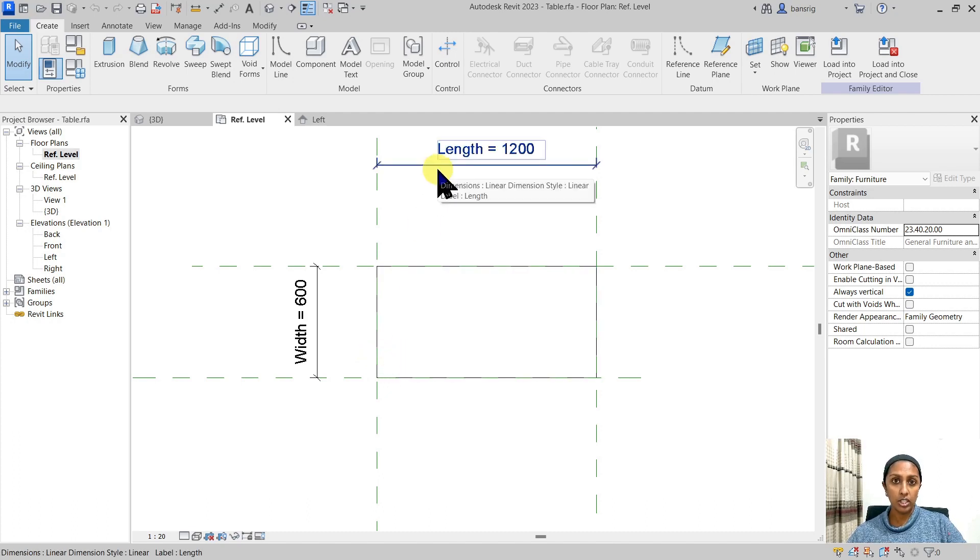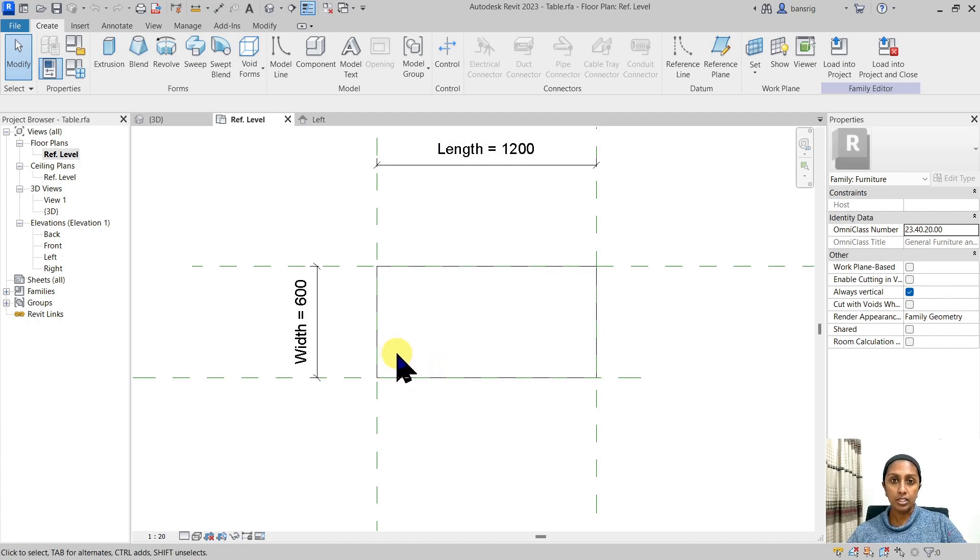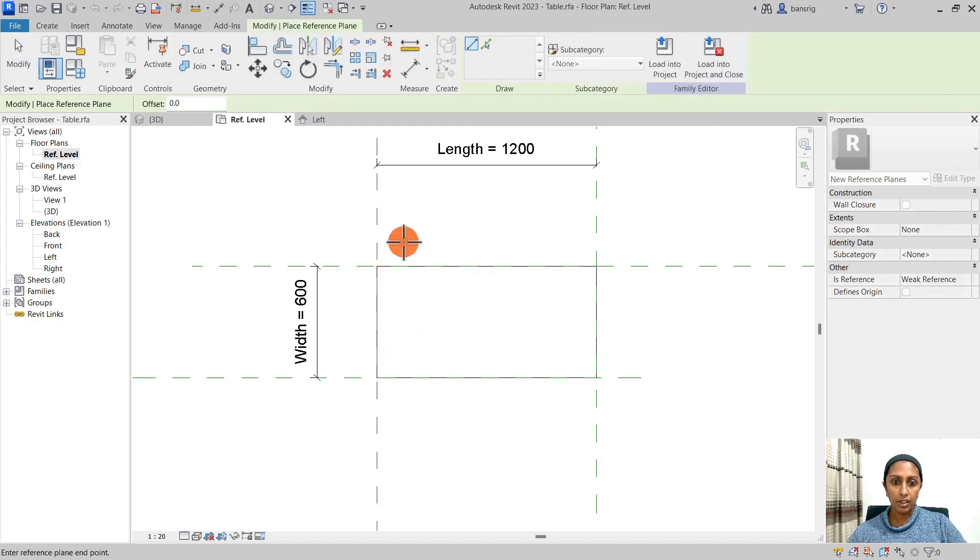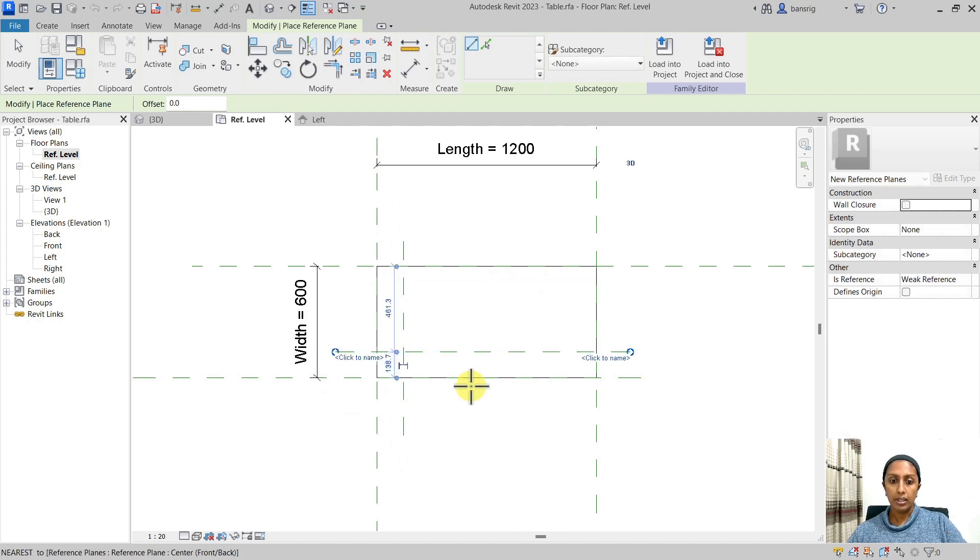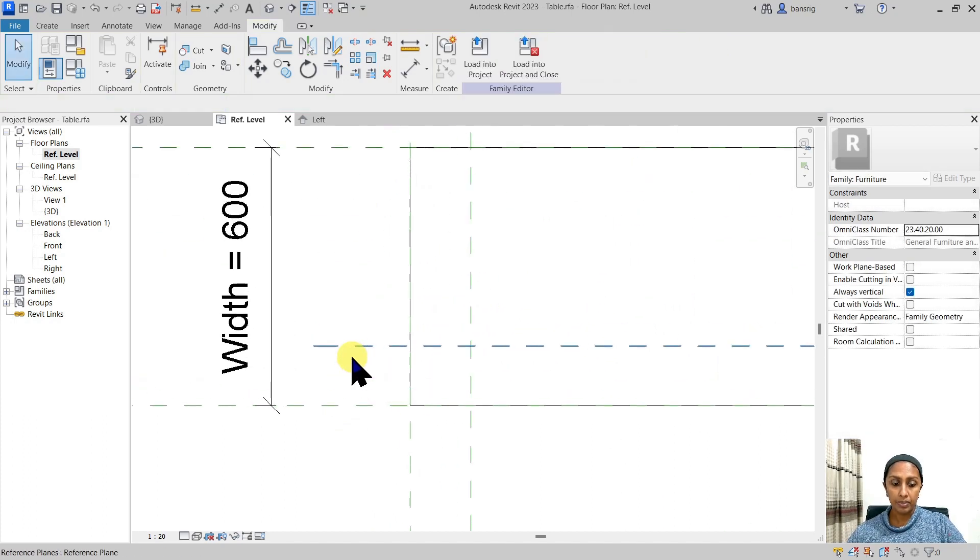Whenever the length changes, I want my leg to move in a way that this distance remains always 100 millimeters. In order to do this, let's create a reference plane and mark the area where we want to position our leg.